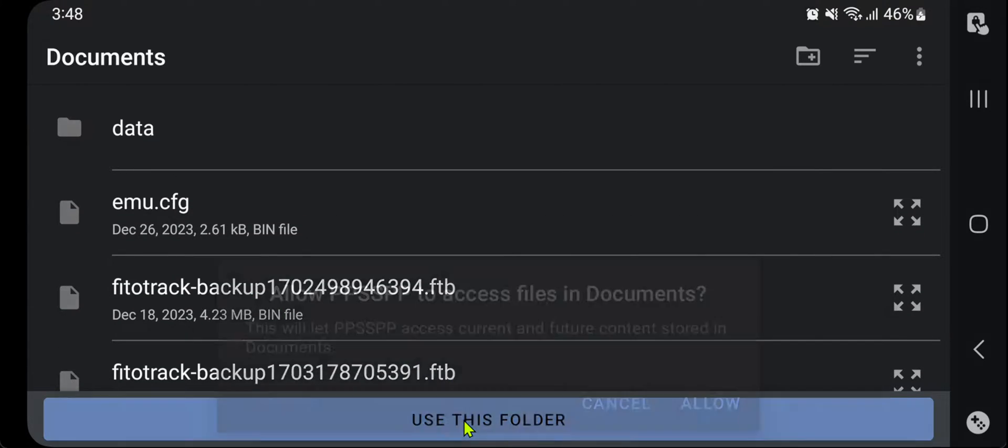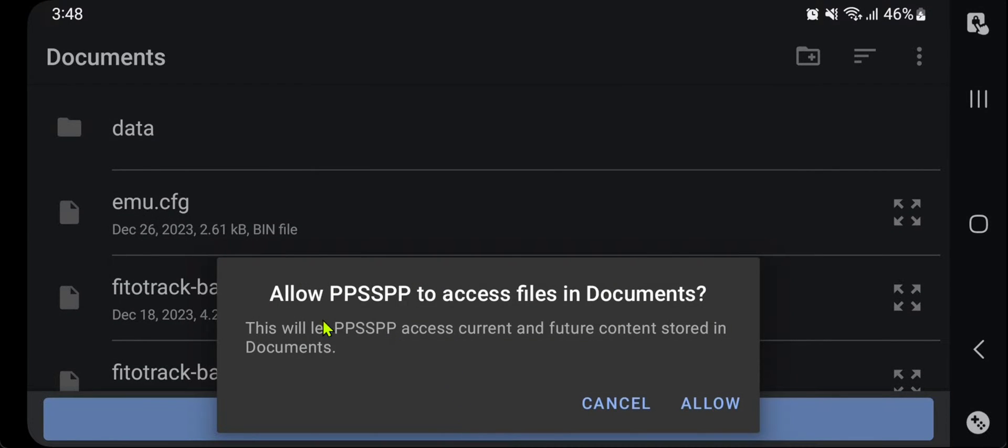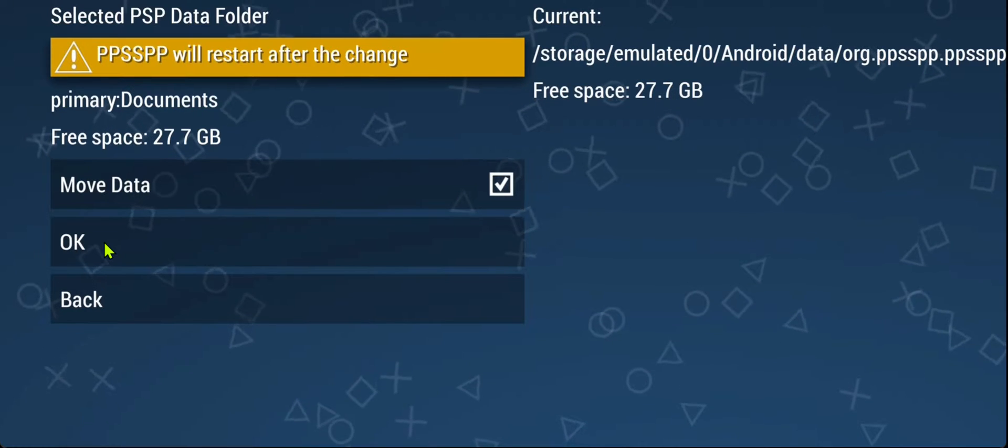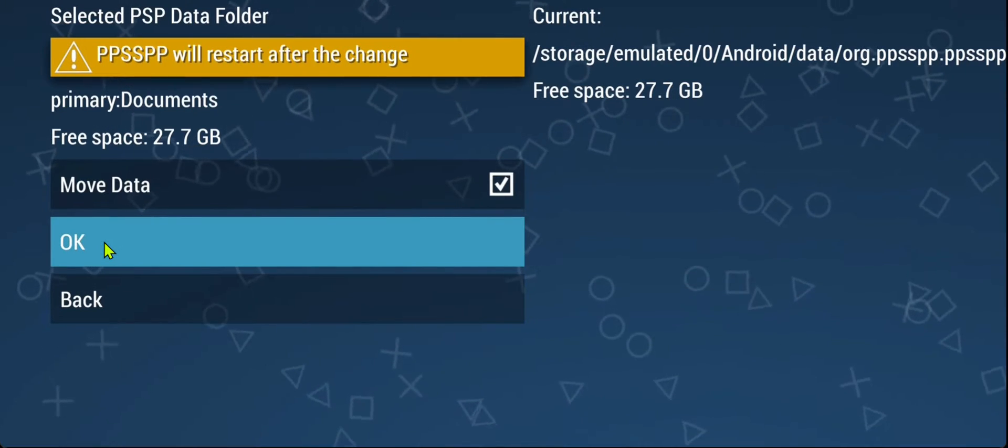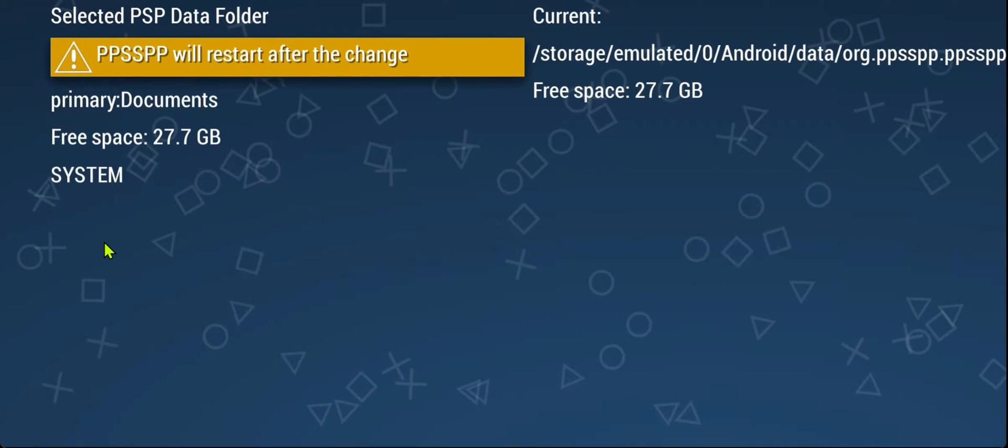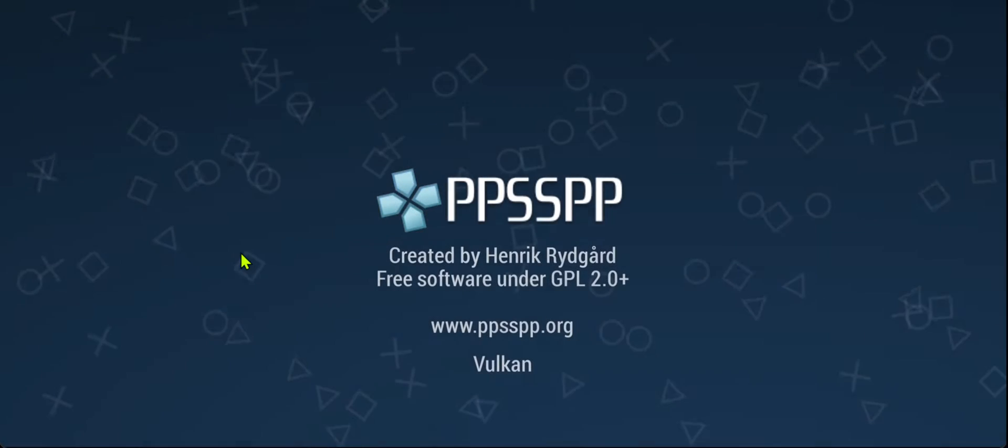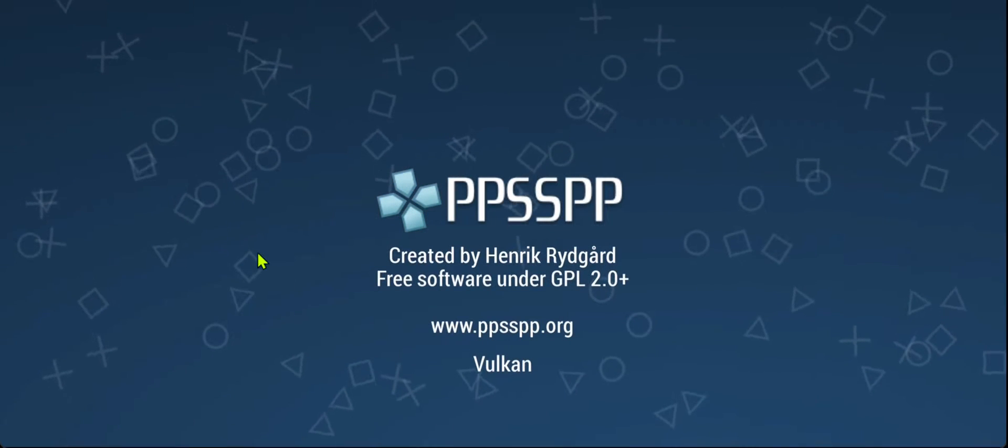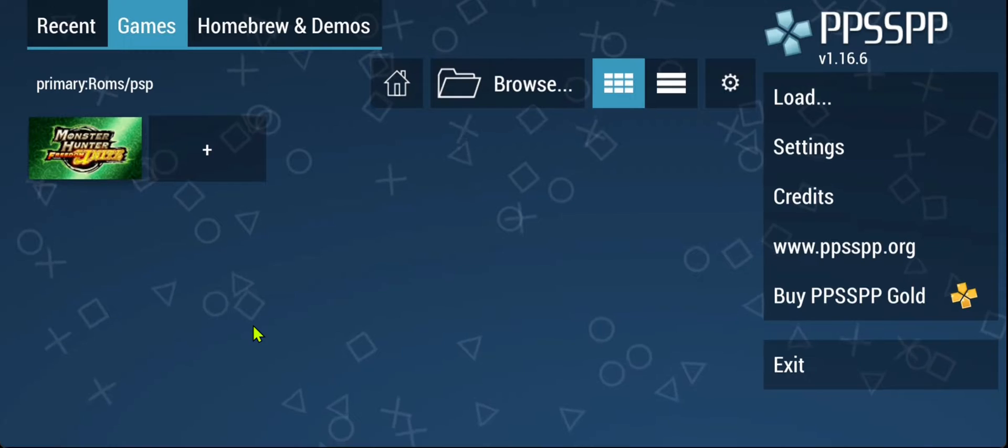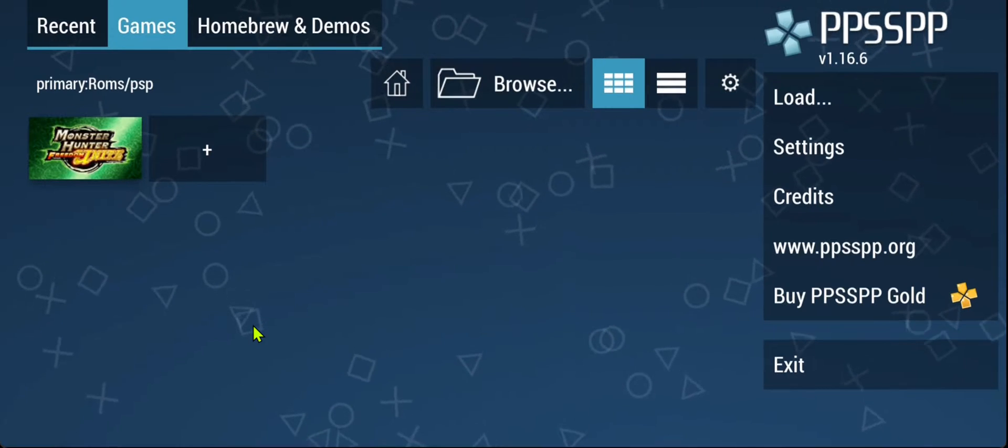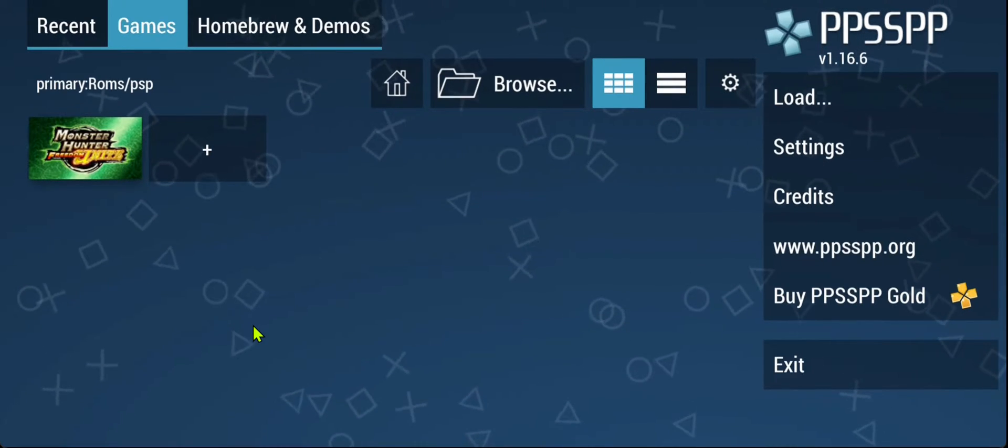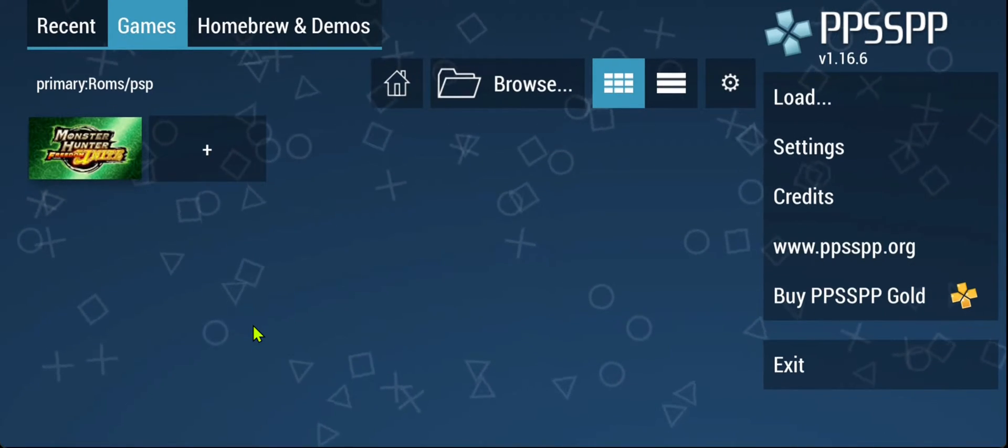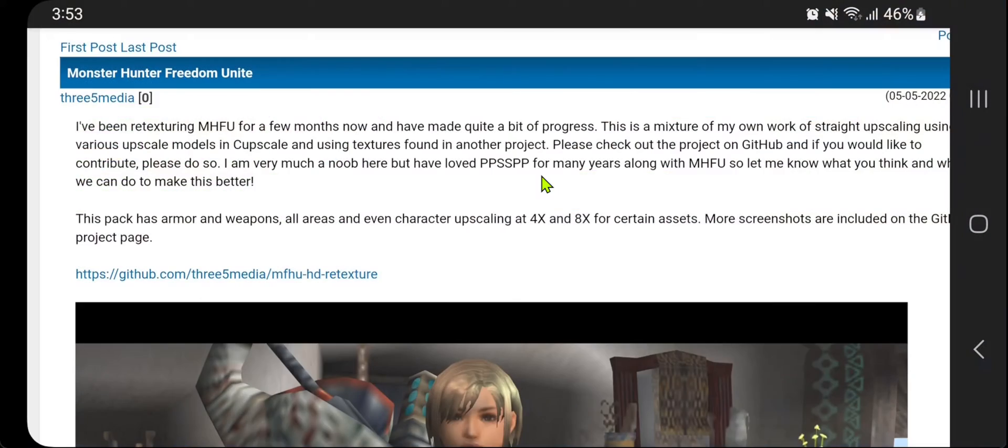Use this folder. Allow PPSSPP to access your documents folder. Now press the OK button, and this will start copying or moving the files to your new folder. Now that we can access our folder, we can place the texture pack inside.